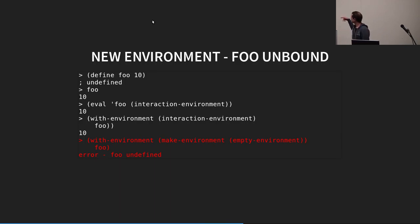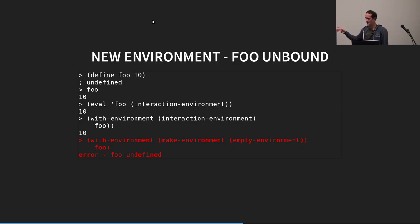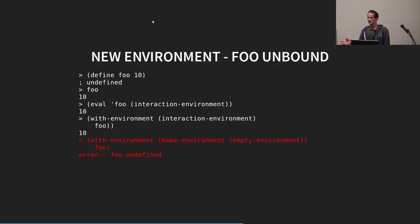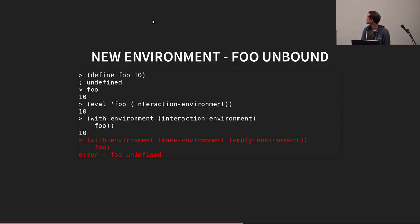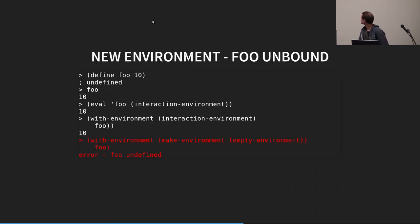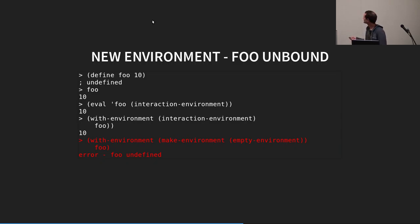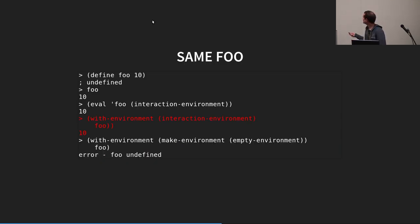But then we can also use other environments. So, we can make a new environment called, say, the empty environment, which just binds nothing. And as you can see, foo is now undefined. So, it allows you to run code within different environments, create environments, that sort of thing. Yeah, sorry, I didn't realize the red would be so. Alright. Yeah, so this is where we create a new environment, run code within that new environment.